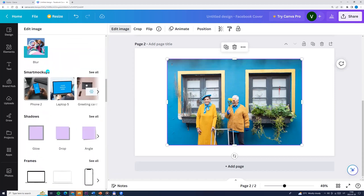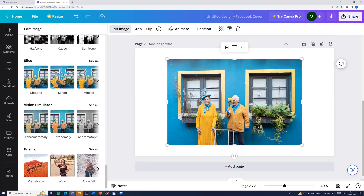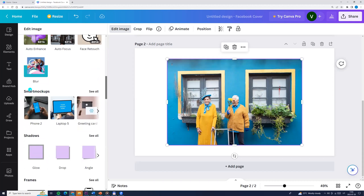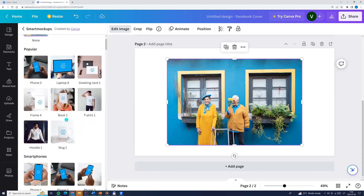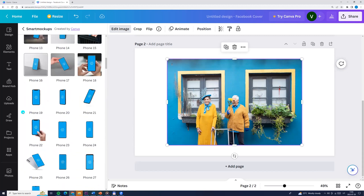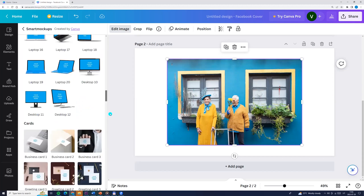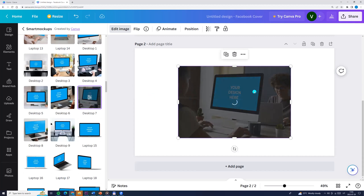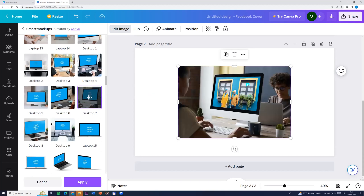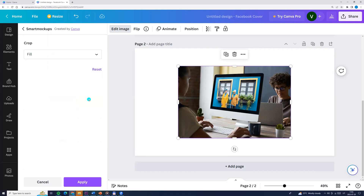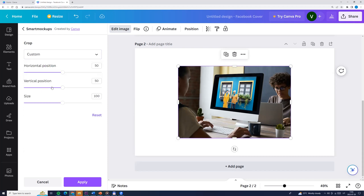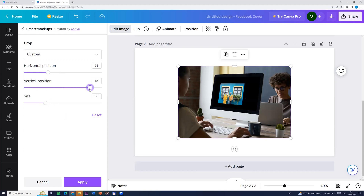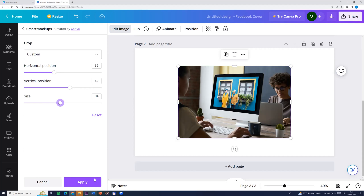Now let's find the smart mockups. If you have never used it, you will find it somewhere at the bottom of the page. Find it, click on it, and activate it. Here we see all themes — smartphones, computers, and so on. Let's choose whatever theme we want. I'll choose this one, and the photo automatically appears in the smart mockup. If we want to adjust, click on the same smart mockup and we can adjust the settings. We can see fit, custom, and adjust the settings. When everything fits, click Apply.